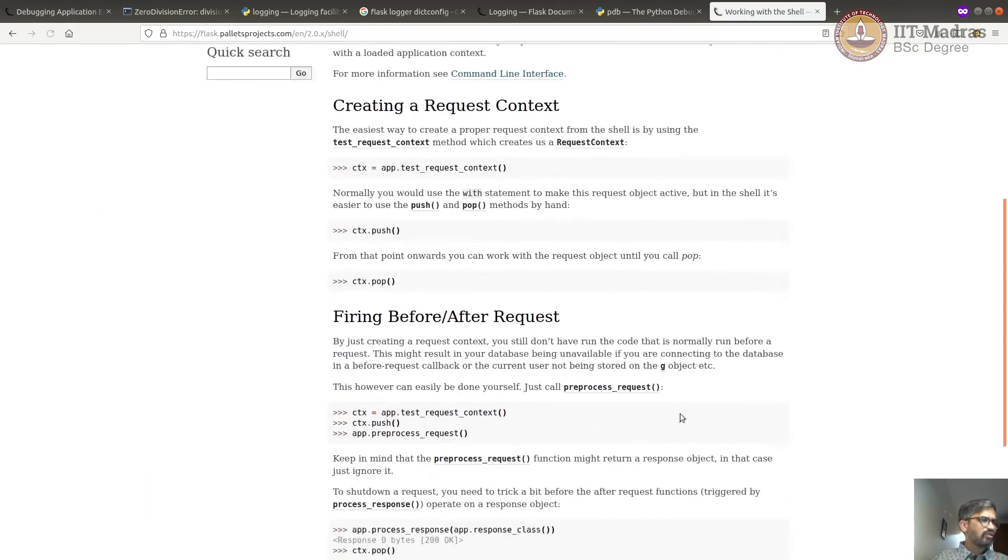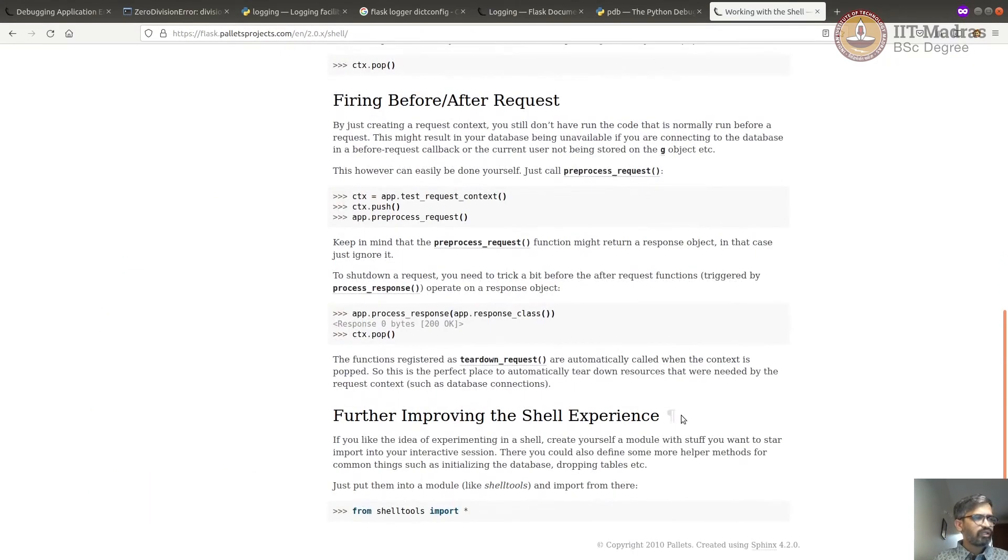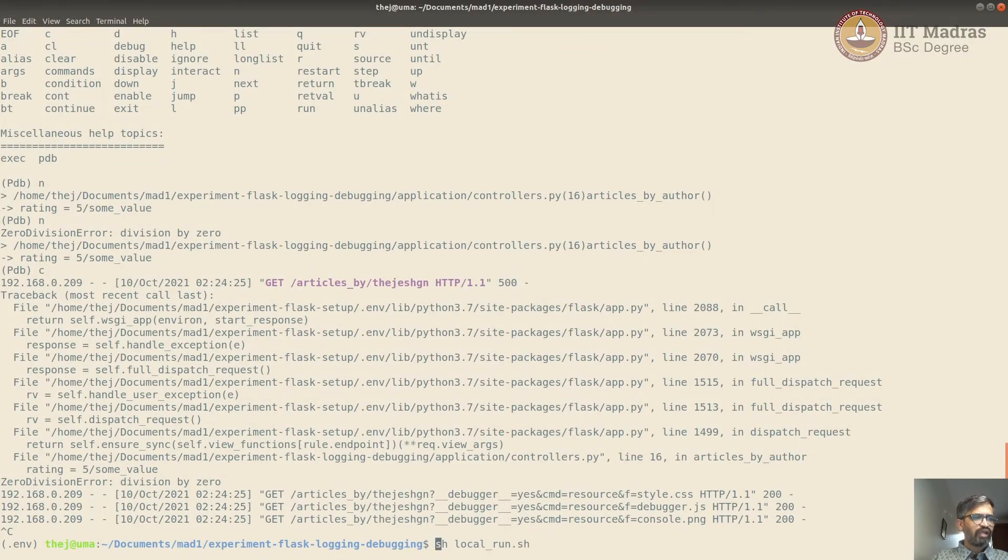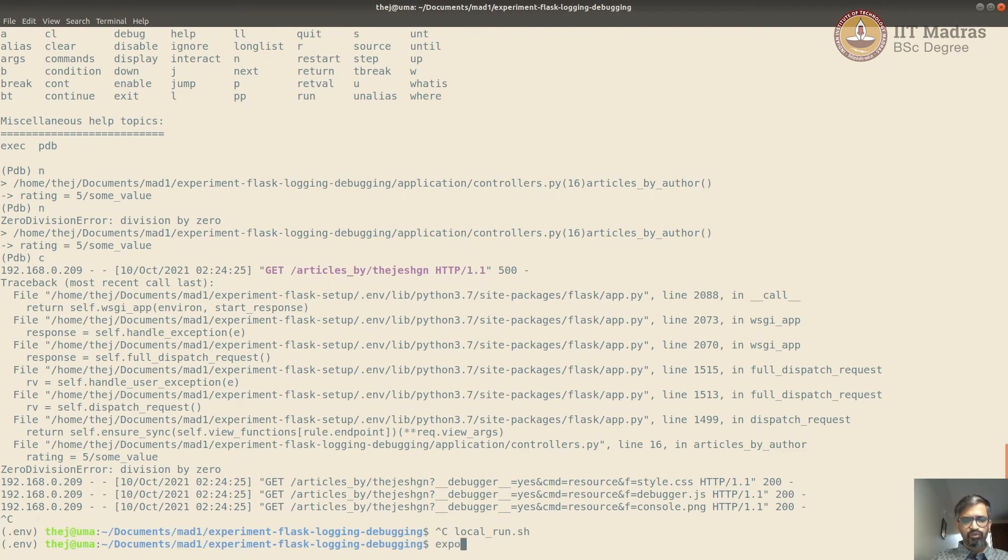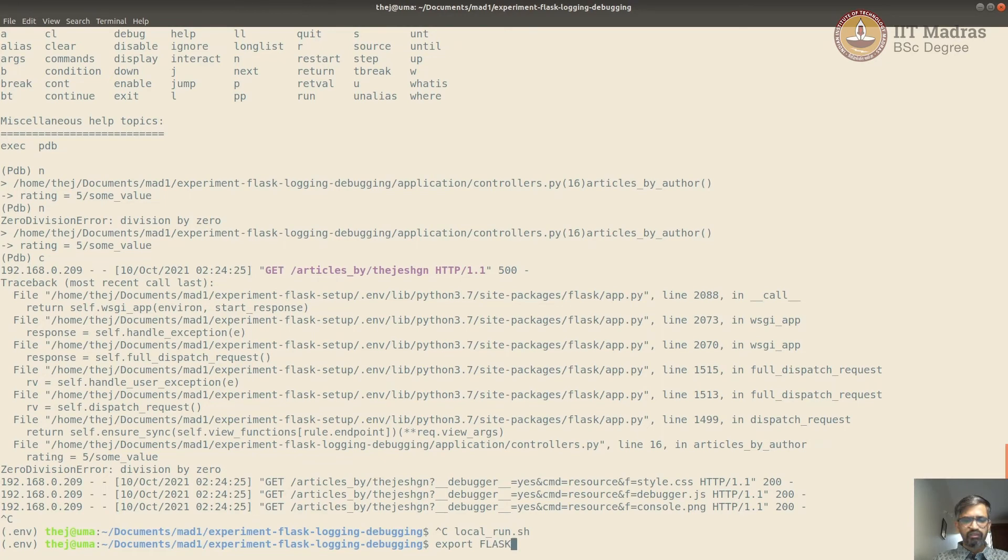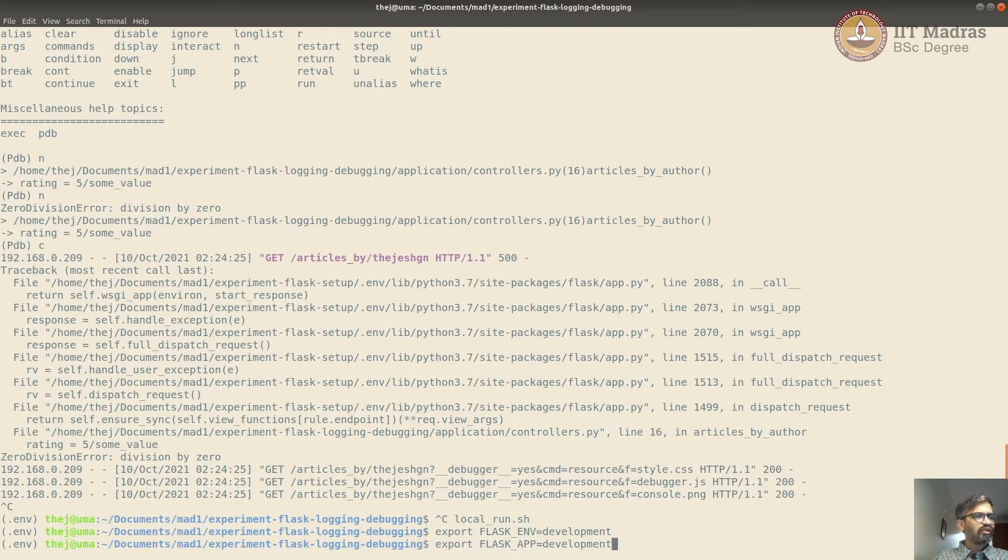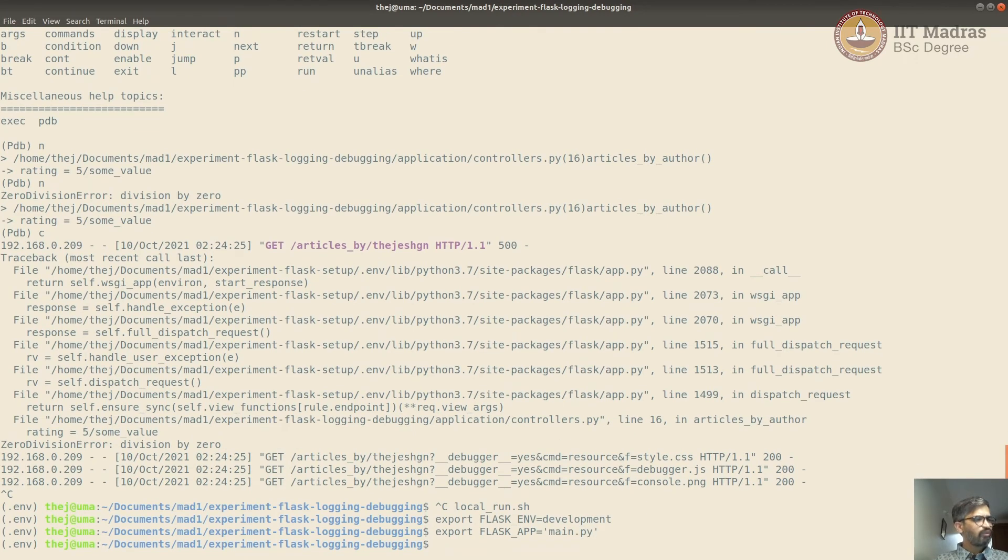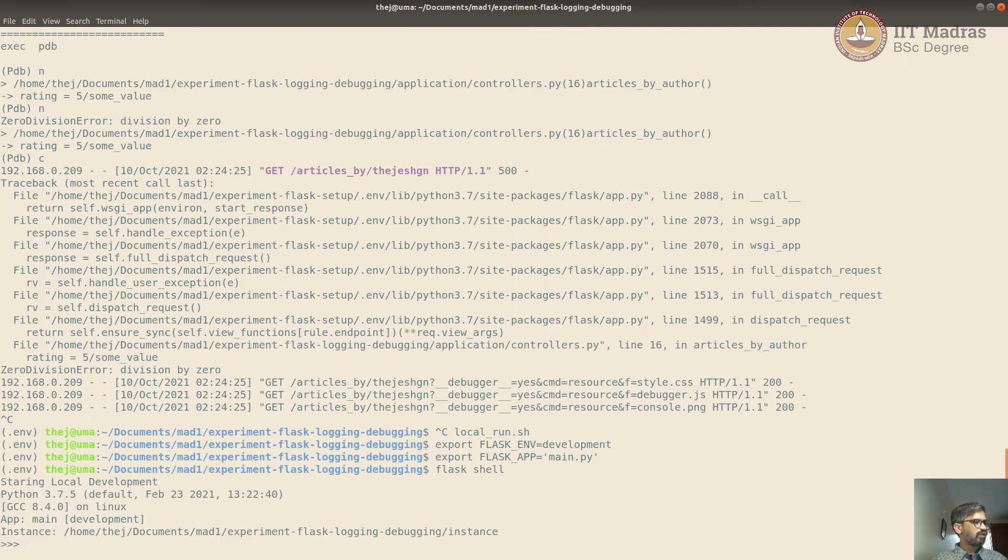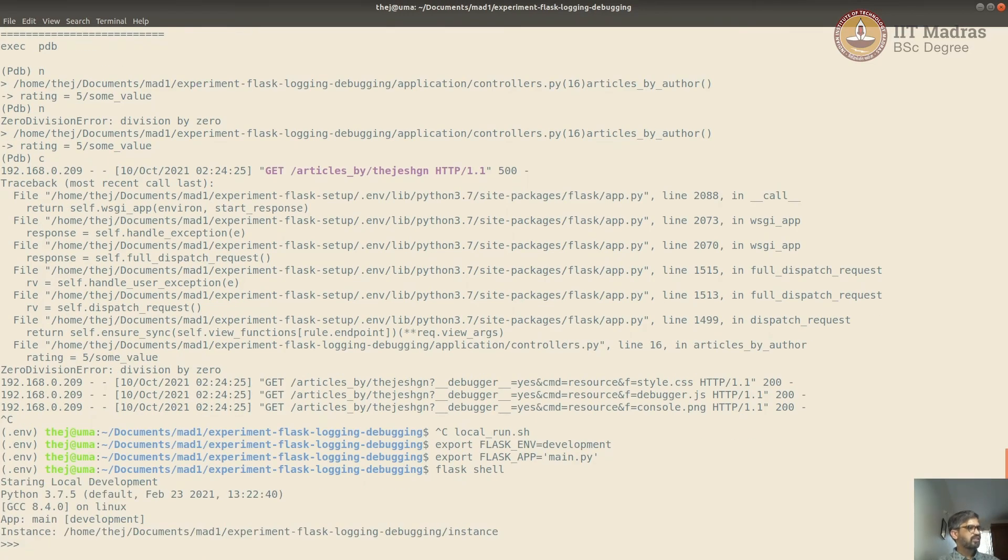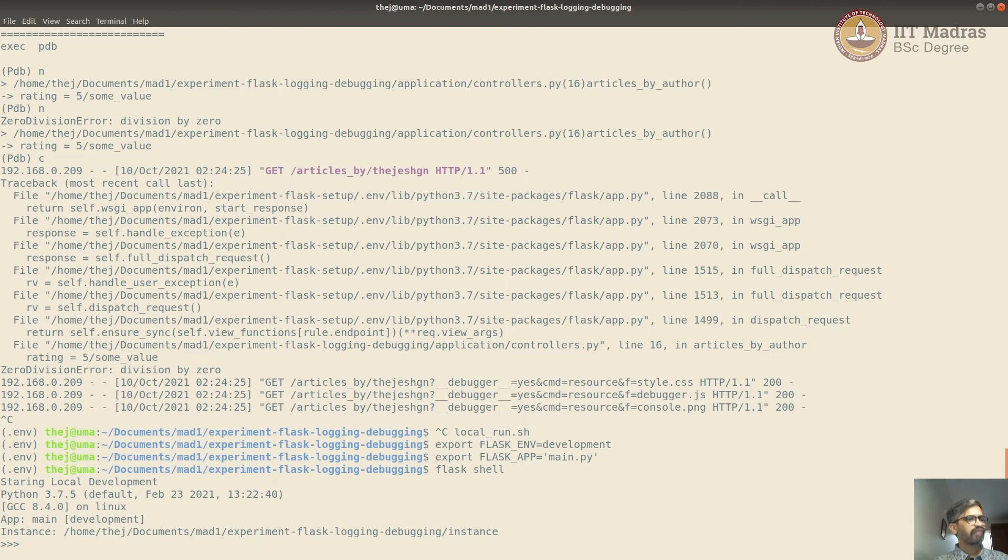So that's done by calling Flask shell. So before you start that, you should actually set up the Flask environment. So you should do export Flask env is equal to development and also Flask app. Our Flask app is in main.py. So we should save that. We have to find it for that. And once you do that, you can just say Flask shell.